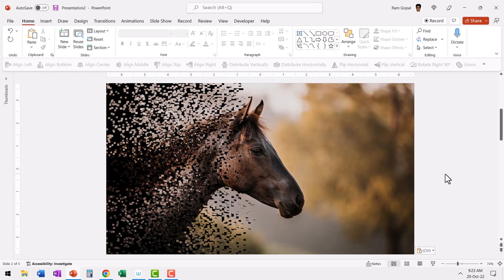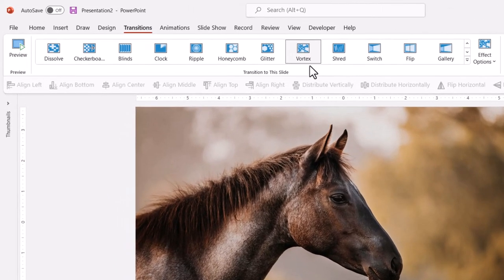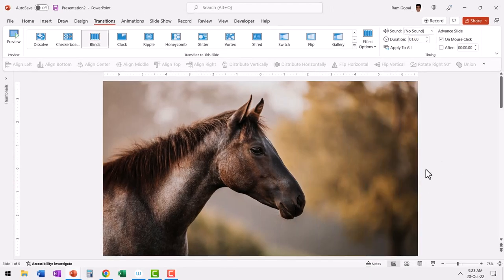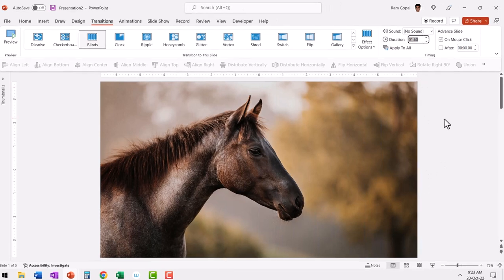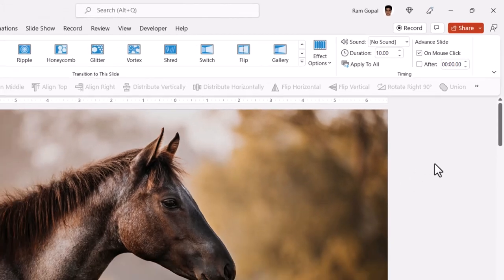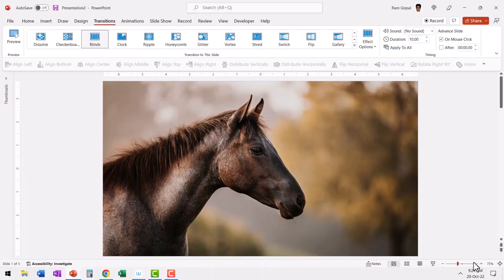Let me do that again — let's apply a different transition and capture that image. Let me go back to the same slide and change the transition from Vortex to Blinds. This is the transition — again, it's a fairly quick one. Let us increase the duration to around 10 seconds. Once again, let me go to slideshow, and when this happens — so this is beautiful — I've already hit the print screen.